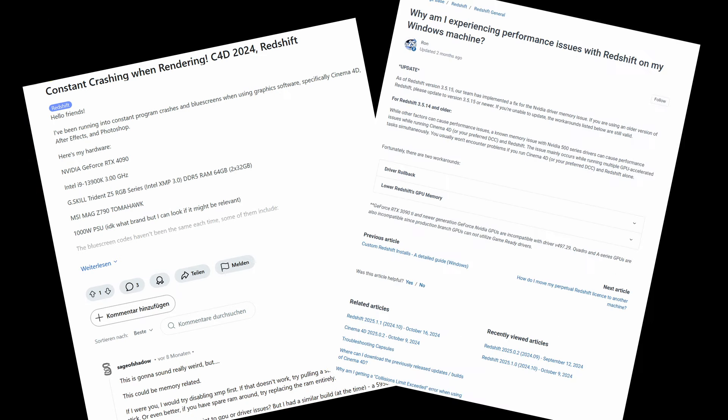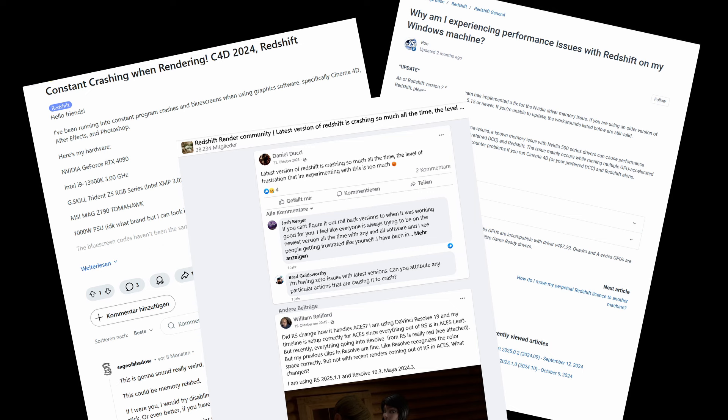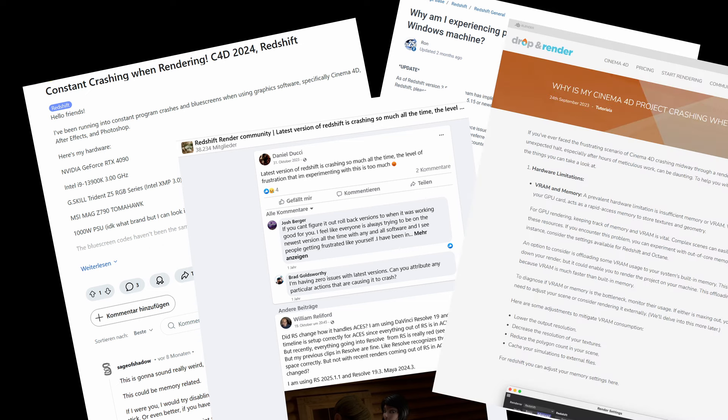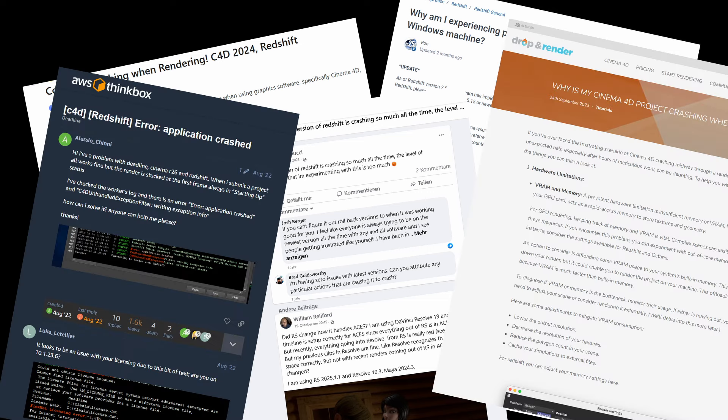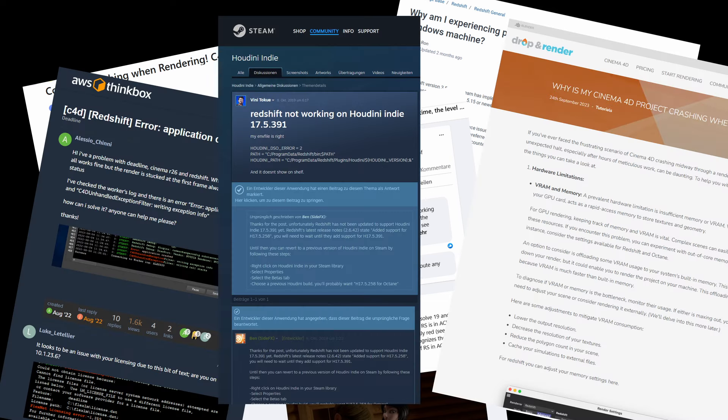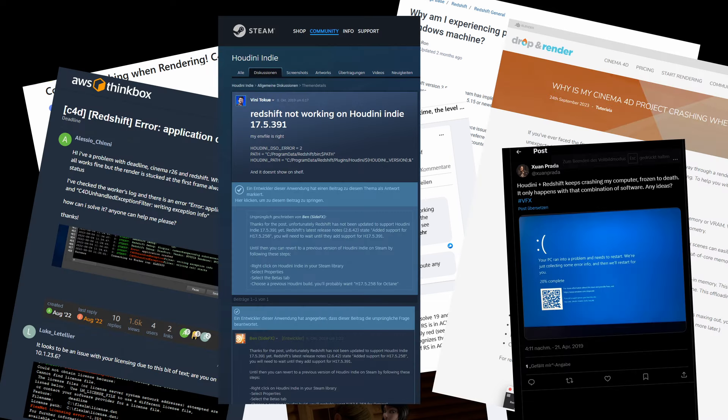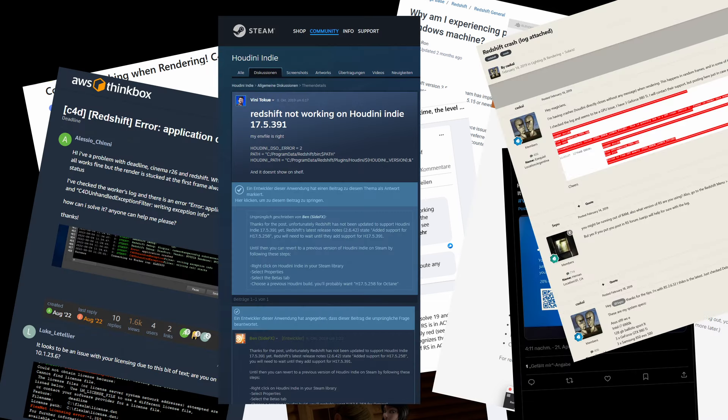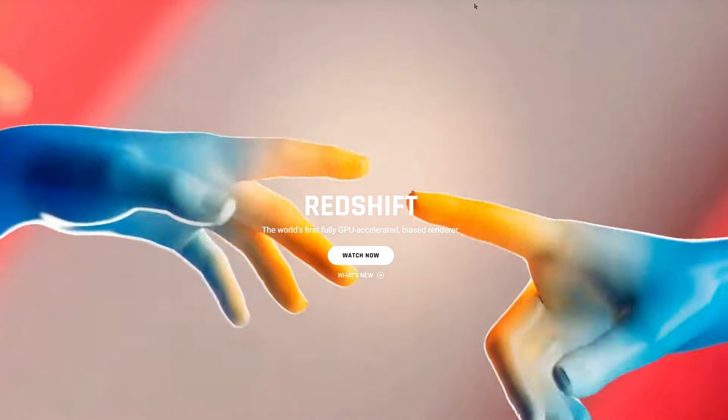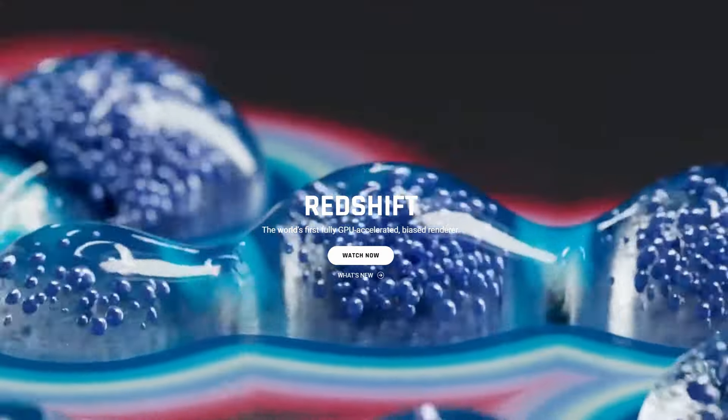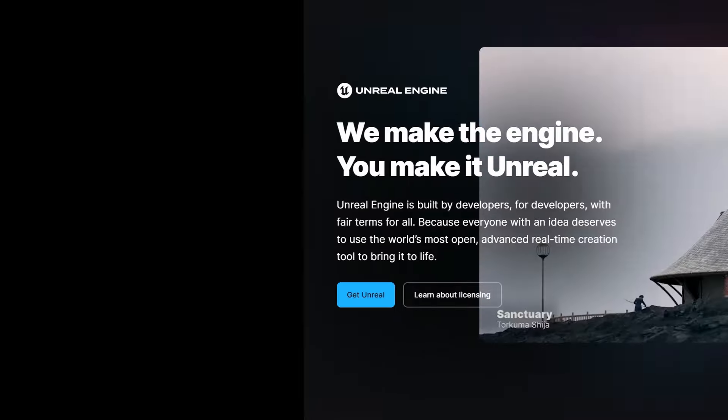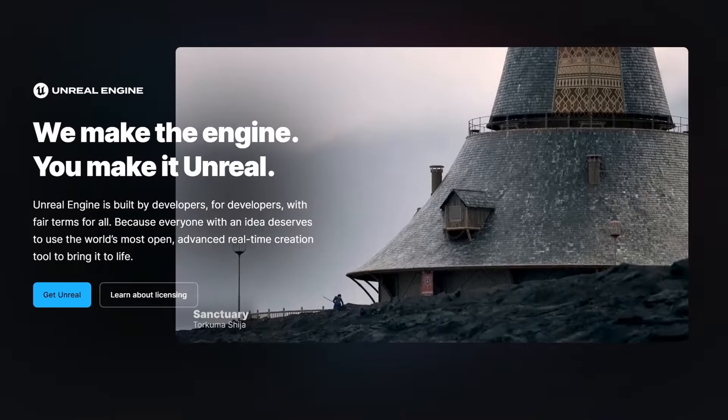At first I thought Redshift was the problem, especially because I found lots of reports about it in forums. For weeks, I was sure Maxon was to blame. Since Redshift became so unreliable, I decided to put it aside and try a real-time solution.